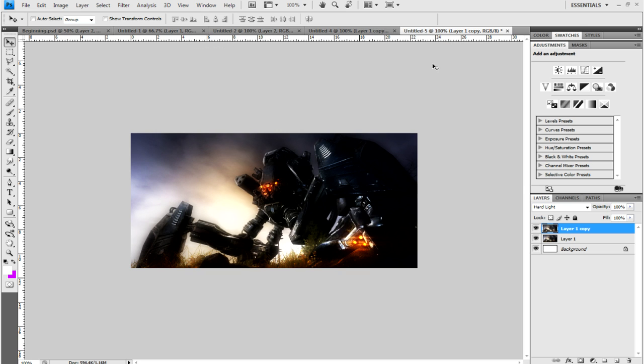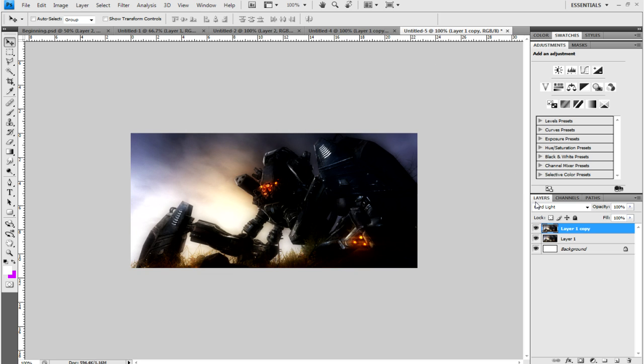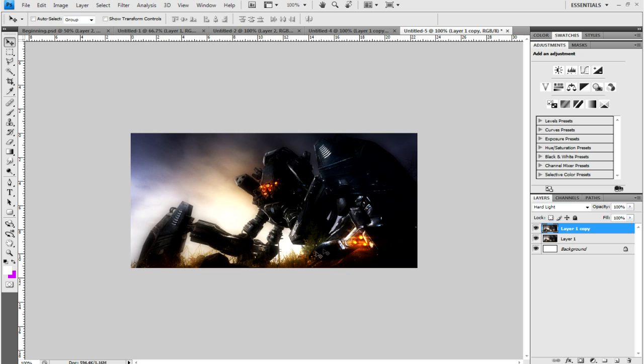That looks okay. If it doesn't look good, you can just Ctrl+Z and try again. Let me show you the difference—it looked like that, then lighting kind of made it glow a bit.